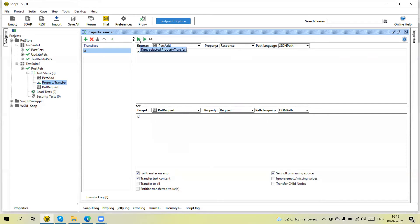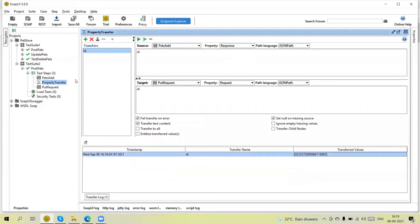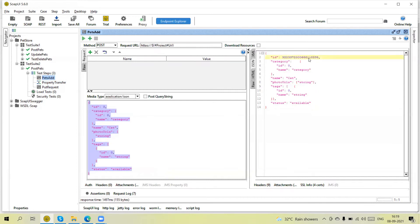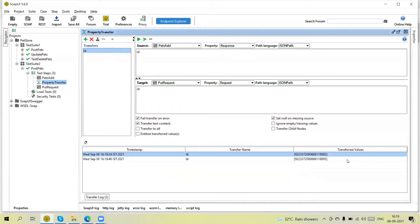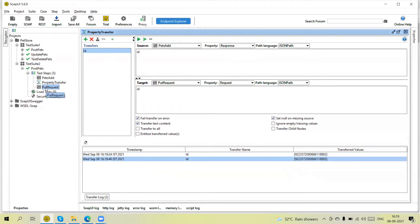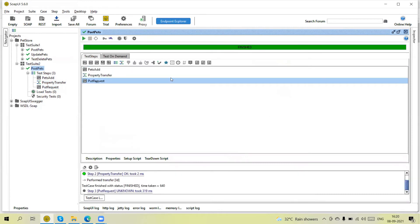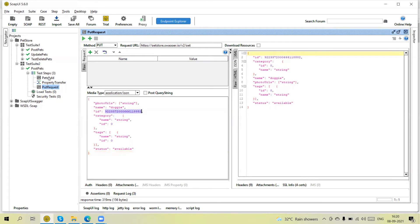If you want to check whether the property is transferring or not, we can click 'Run Selected Property'. Click on this — you will see this ID is extracted. If I change this ID and run this, I am now getting a different ID with last four digits 8895, and if I run this then we are getting the same ID — you will see here it is updated. In this way the property is transferring from one response and being passed into the next step's request.